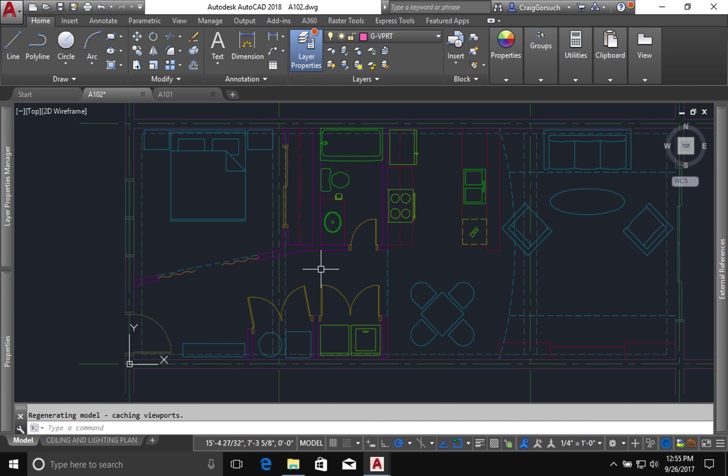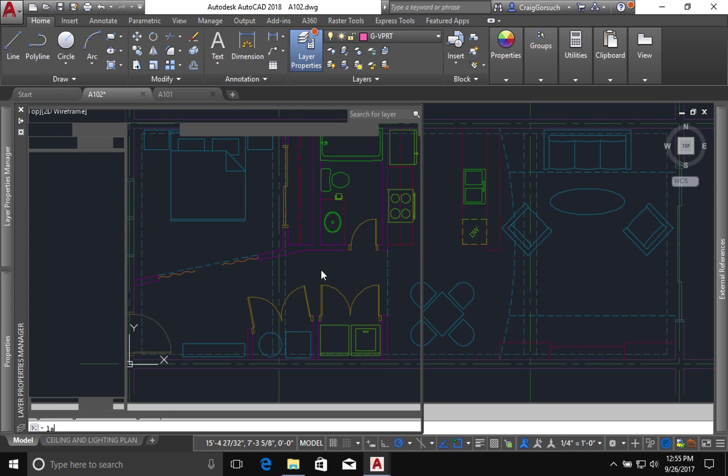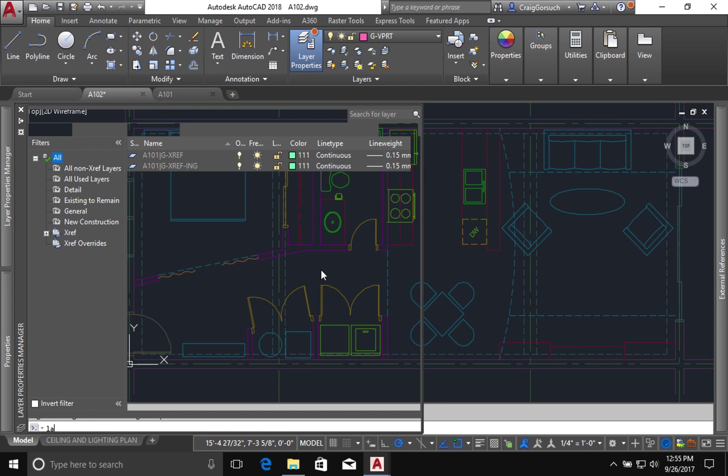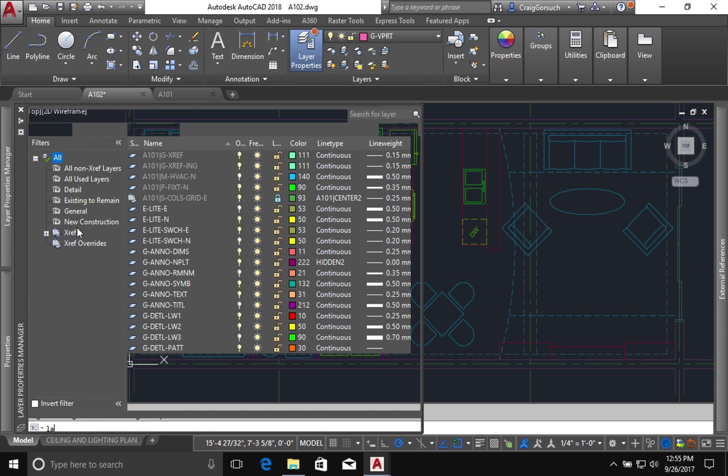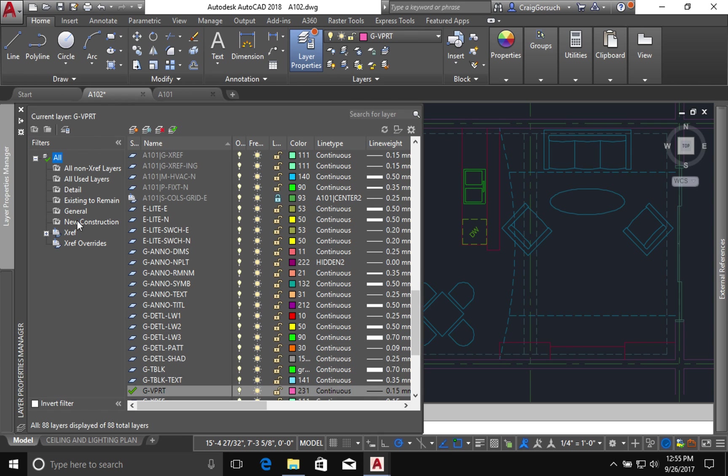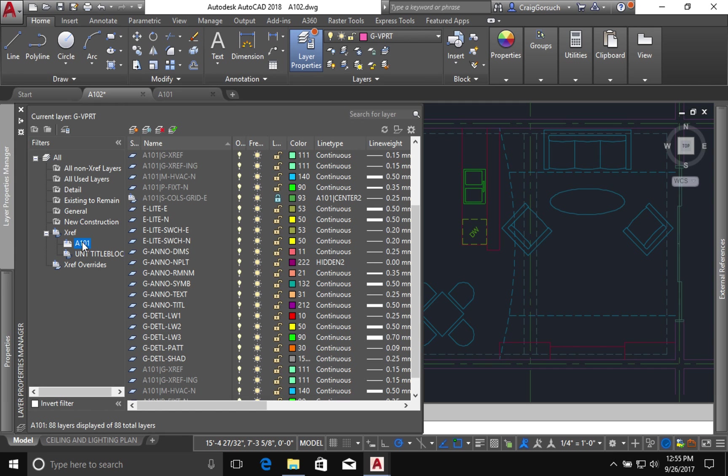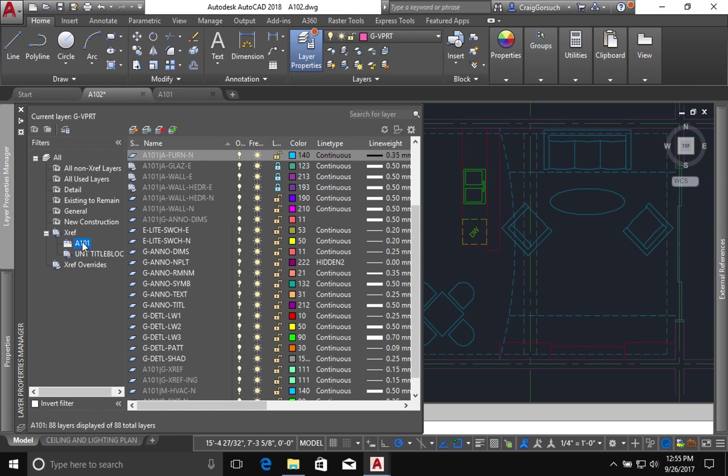Now I'm going to do a couple of different things here. Remember how we changed the color of the floor plan? Well, those changes, remember those color changes only applied to the viewport in A101. We need to do something similar here. We're just going to do it in a different way. So back to our layer dialog. I want to see all my xref layers in A101.